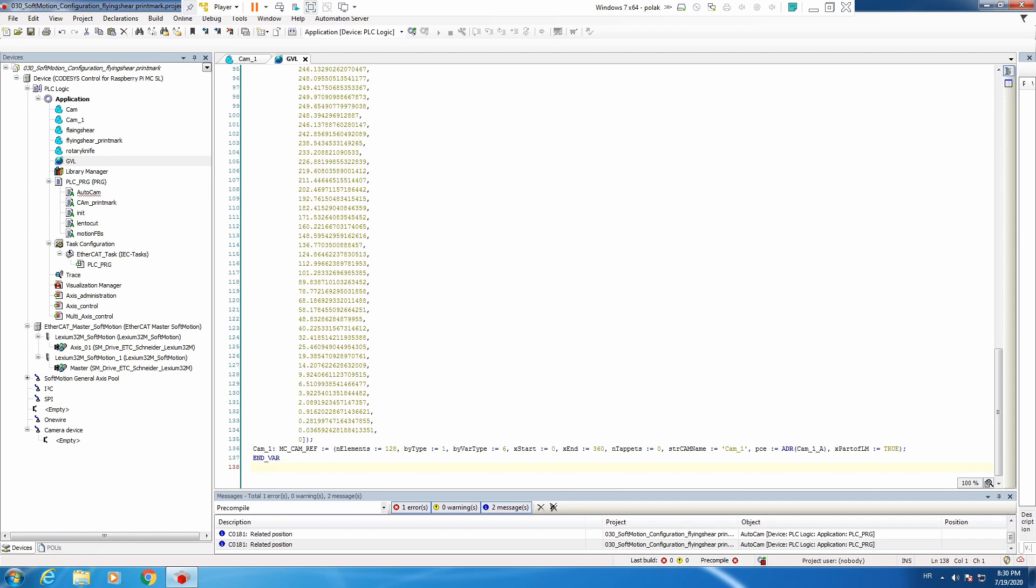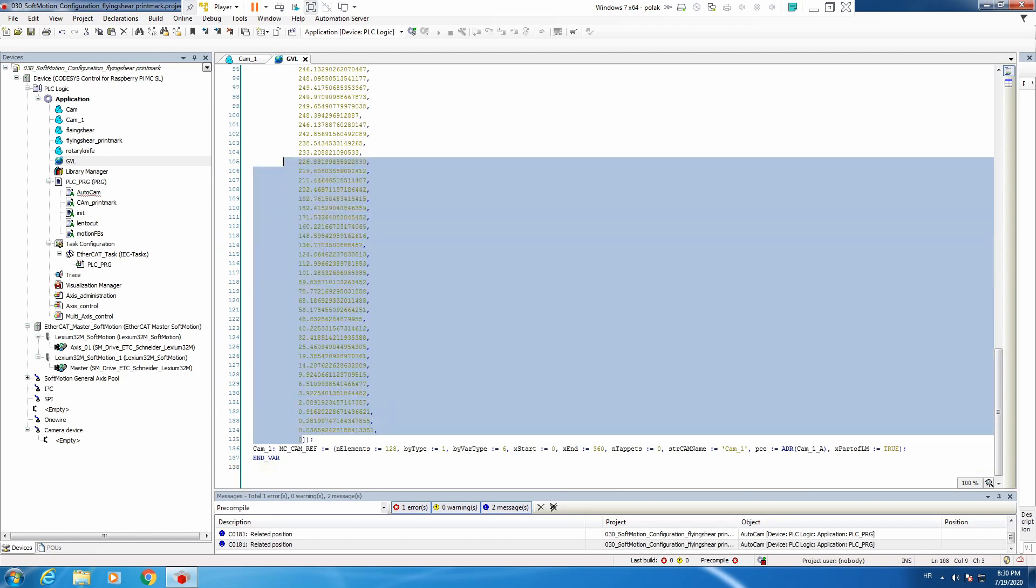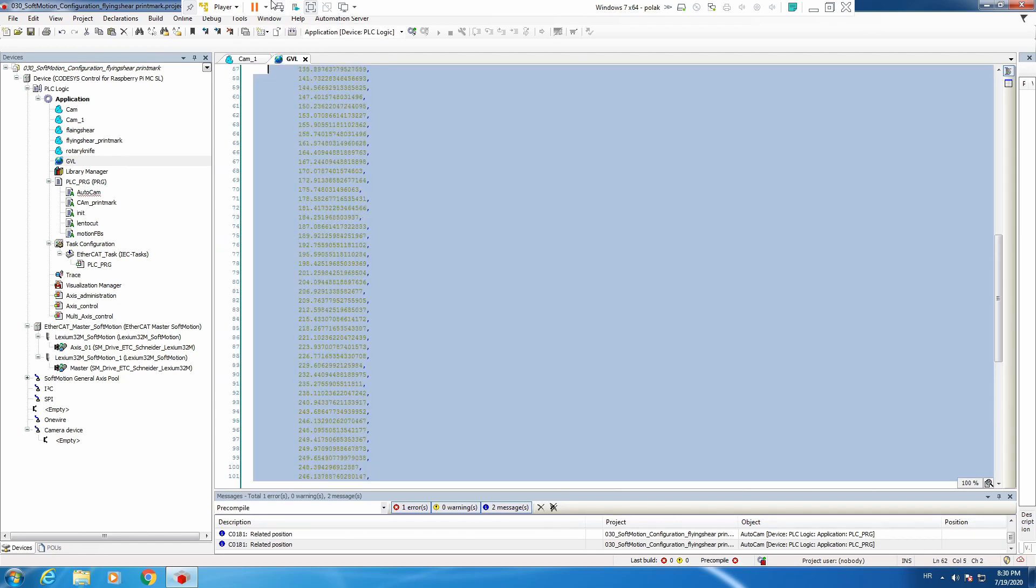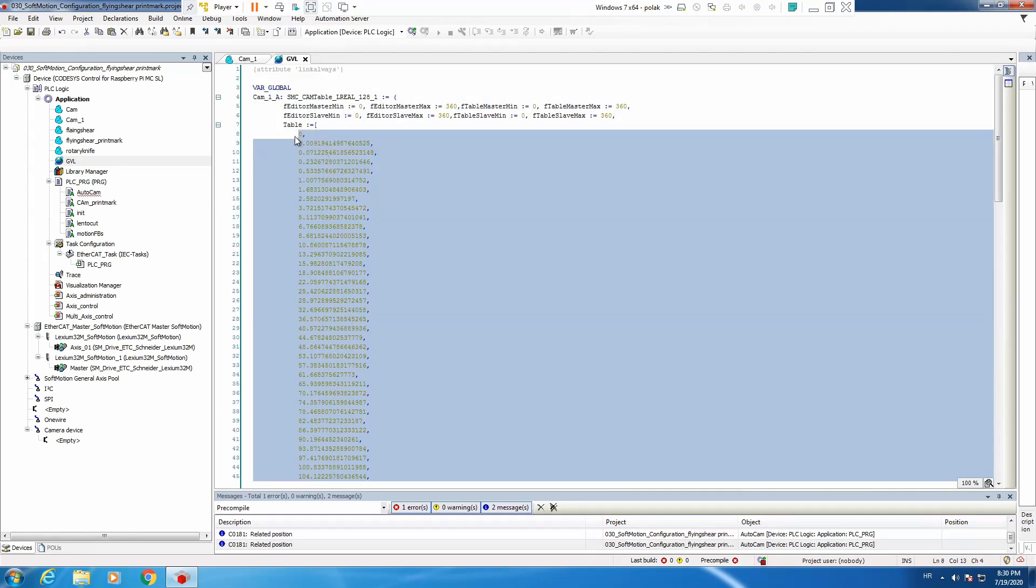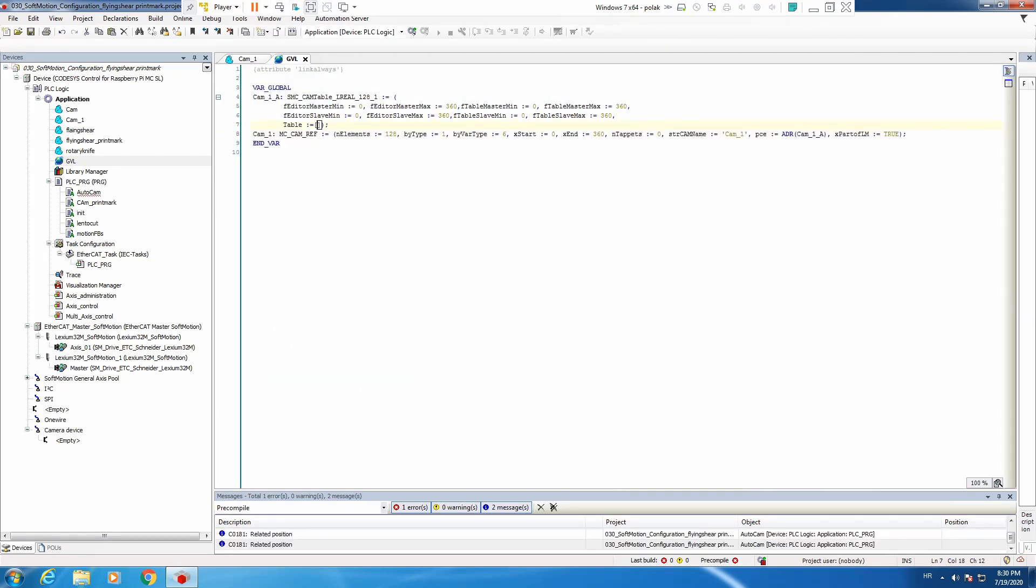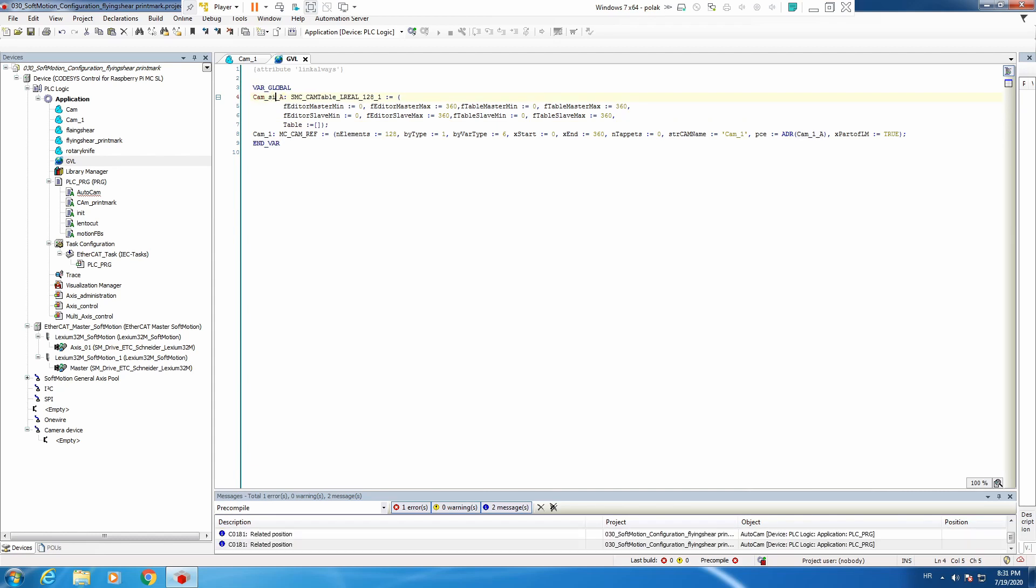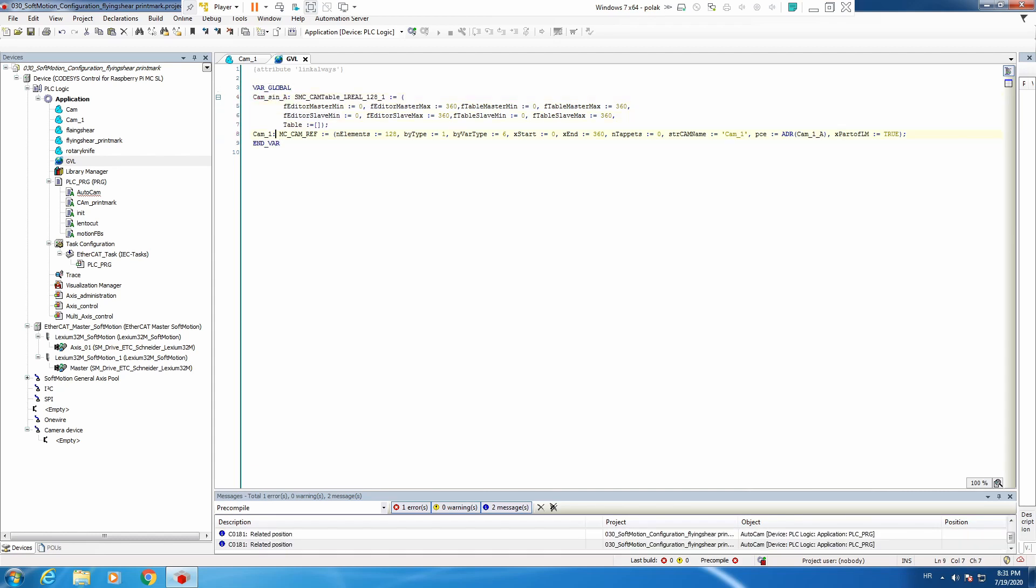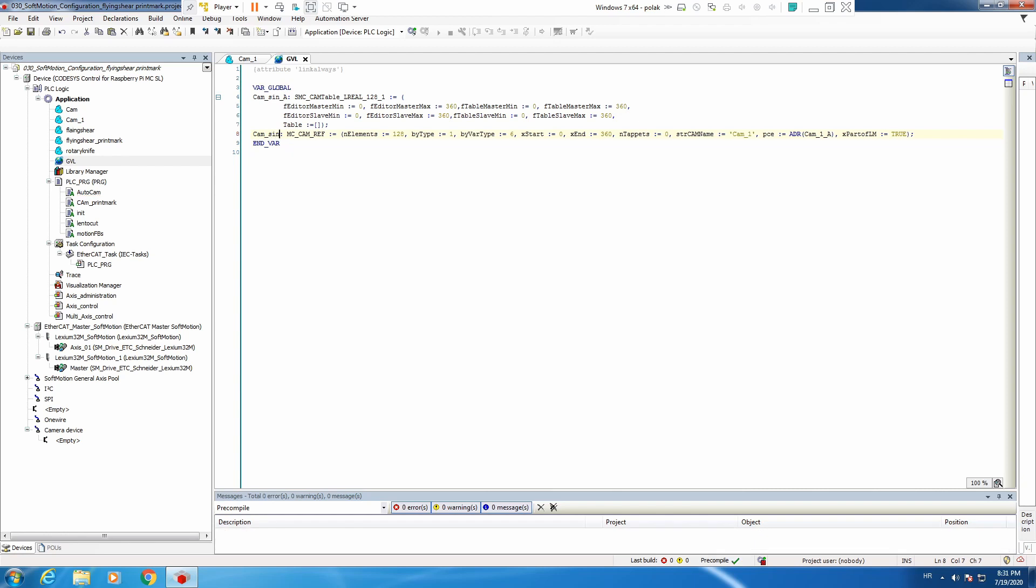Now we don't need these points. And we have our cam table. Now let's rename it a bit. We'll say it's sine and sine. Everything looks okay, but we need to have 5000 points.